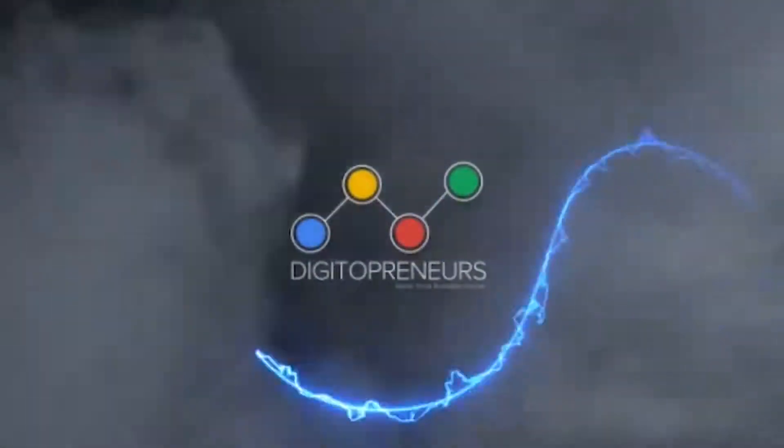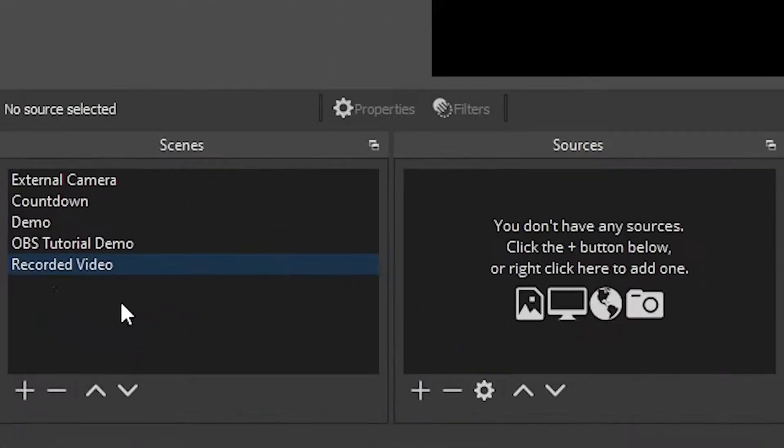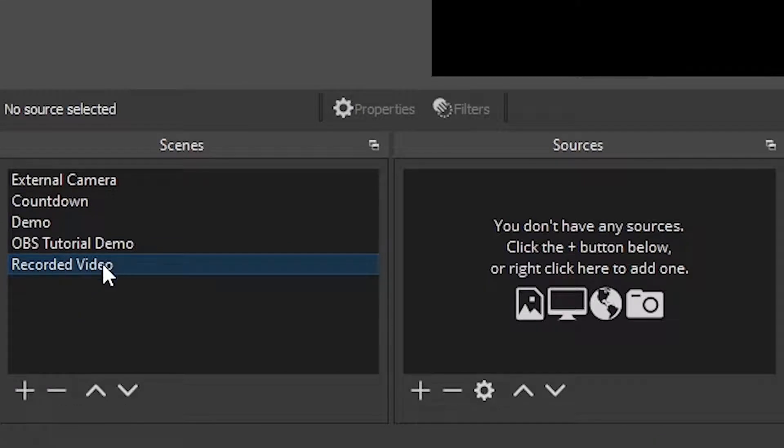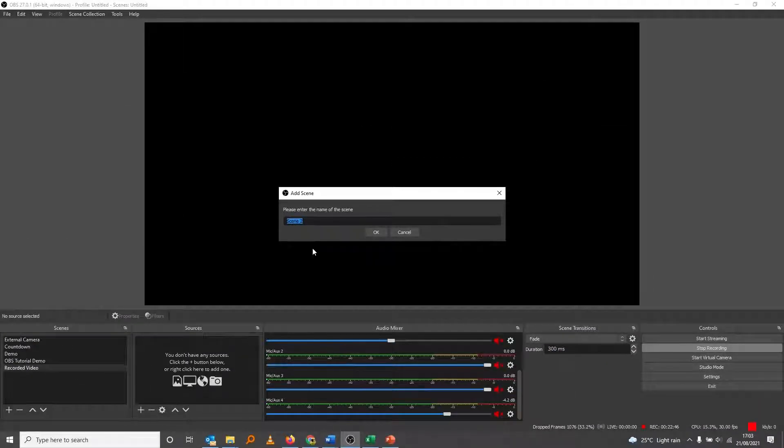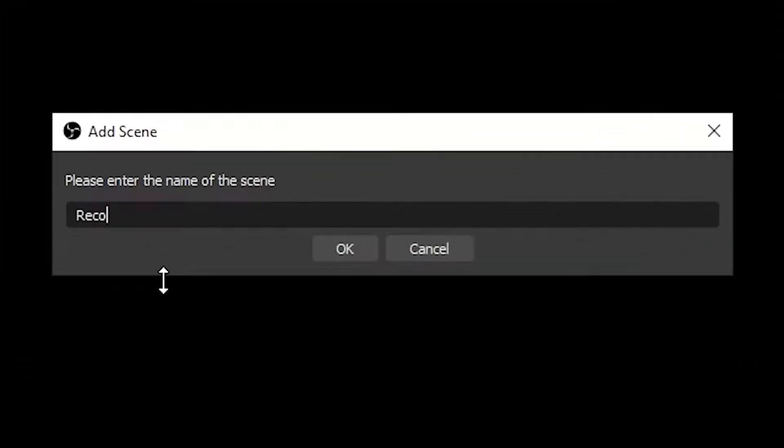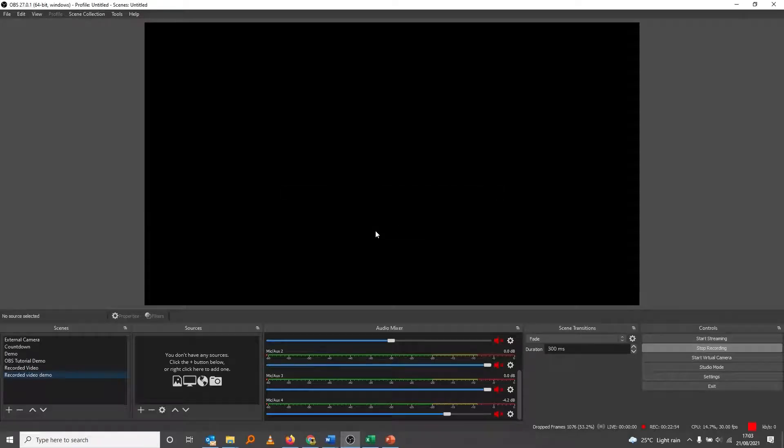Okay, so to stream a recorded video, all you have to do is come here and add a new scene. Let's add a new scene. We already have recorded video scene there, however I'll just add recorded video 2. So add new scene, let's say recorded video demo, say okay. Then we come to the sources under that scene of recorded video demo.